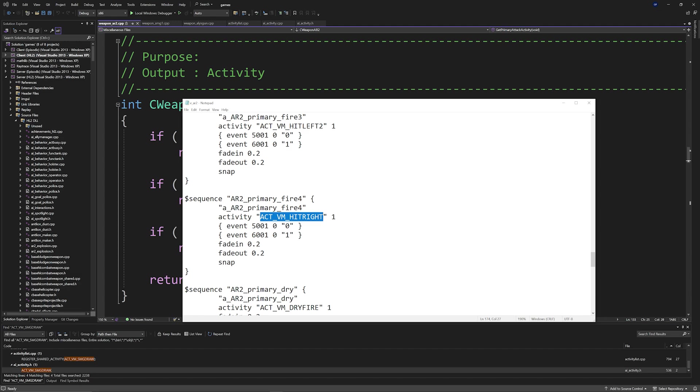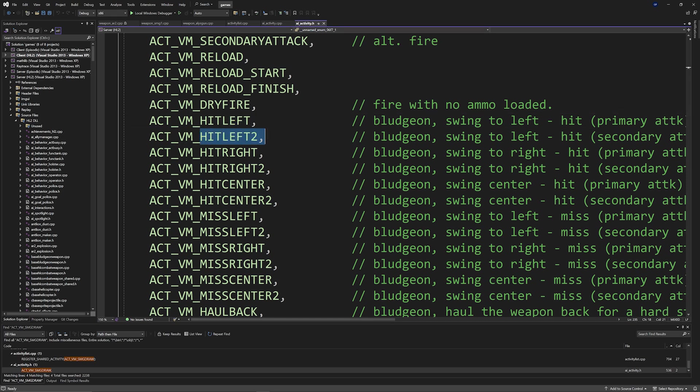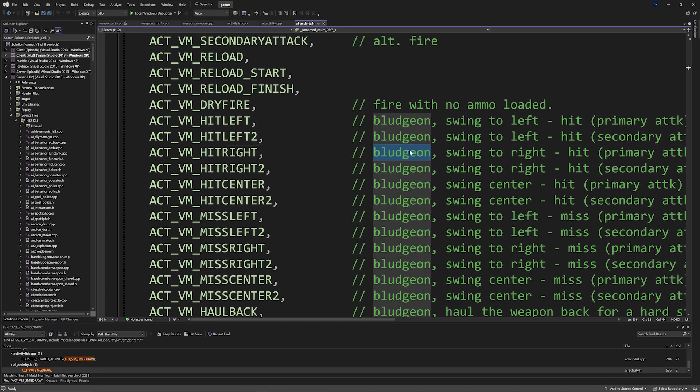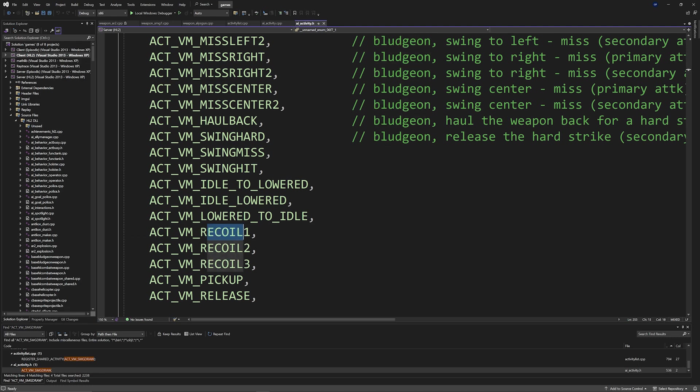And we can actually look at a file called ai_activity.h to see that hit left and hit left two and hit right were actually meant for bludgeon weapons like the crowbar, stun stick, or ice axe. So we would want to change those to recoil one, recoil two, or recoil three depending on the circumstances.